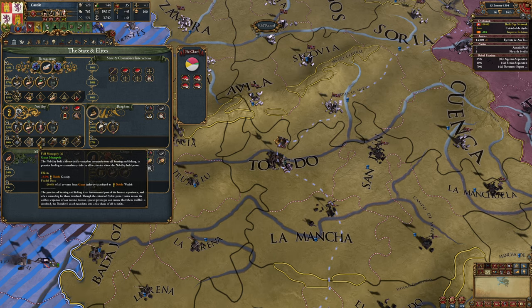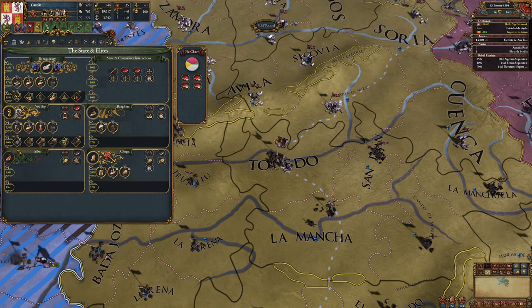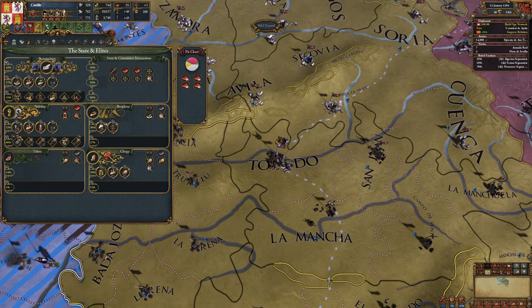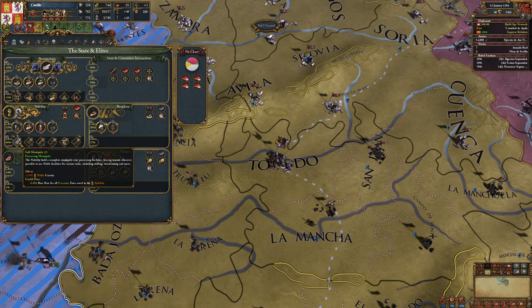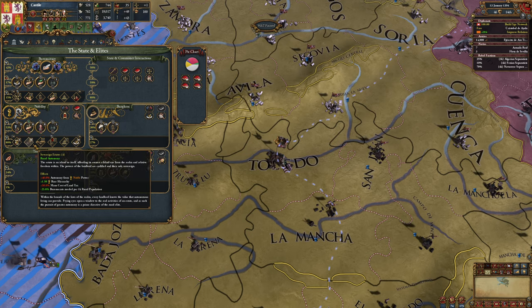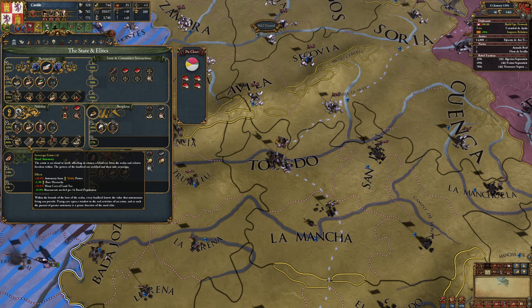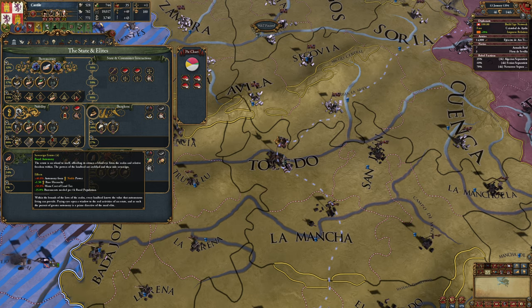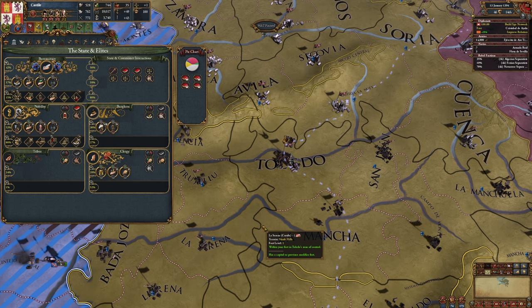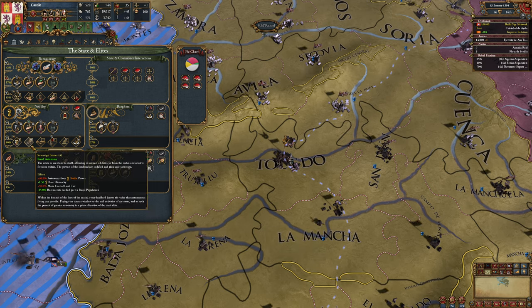There are then privileges. These are basically just good things for the nobles - there will be some for burghers and clergy in the fullness of time, but this is an alpha and those don't exist yet. You can read these and see what they do, and you can also see that they have a level. These don't do purely bad things. For example, sovereign estates - the estate is an island unto itself, affording its owners a blind eye to the realm and relative freedom within. This gives you more autonomy from noble power, so provinces will have higher autonomy than they would otherwise. However, you also get higher base hierarchy and you need less bureaucrats per thousand rural population.